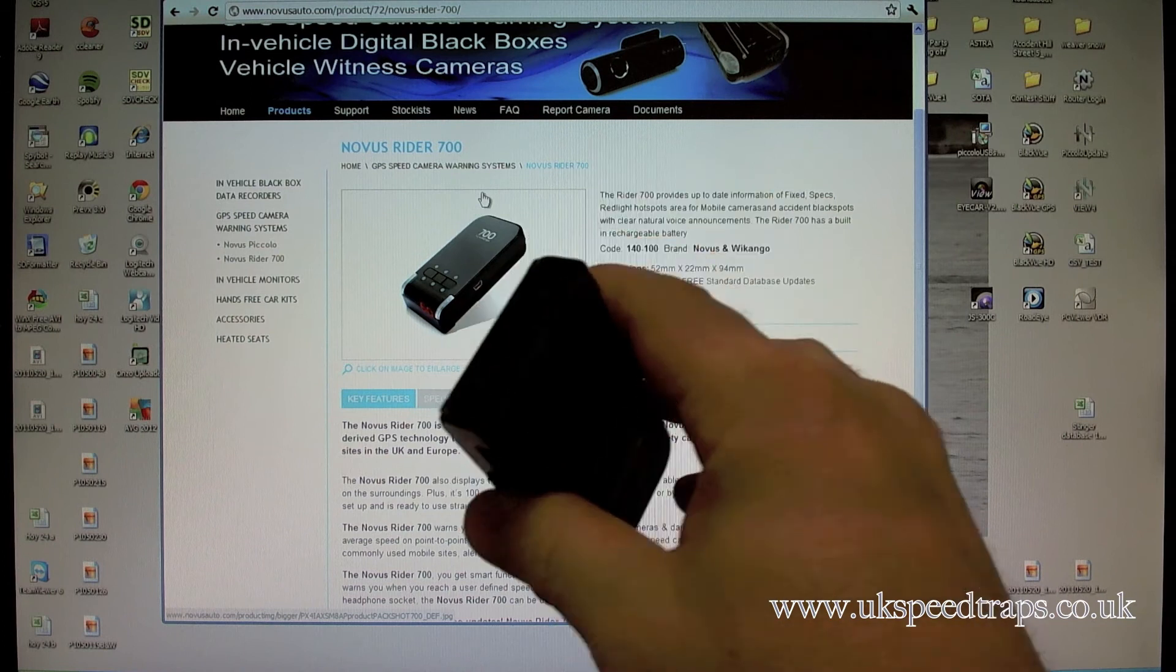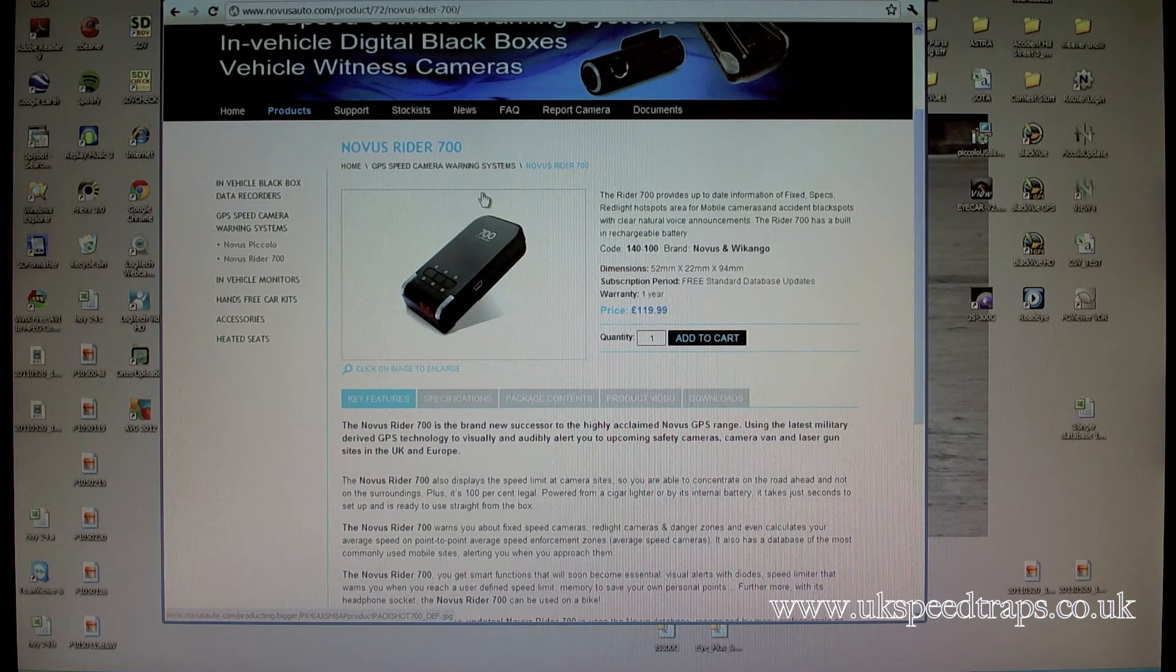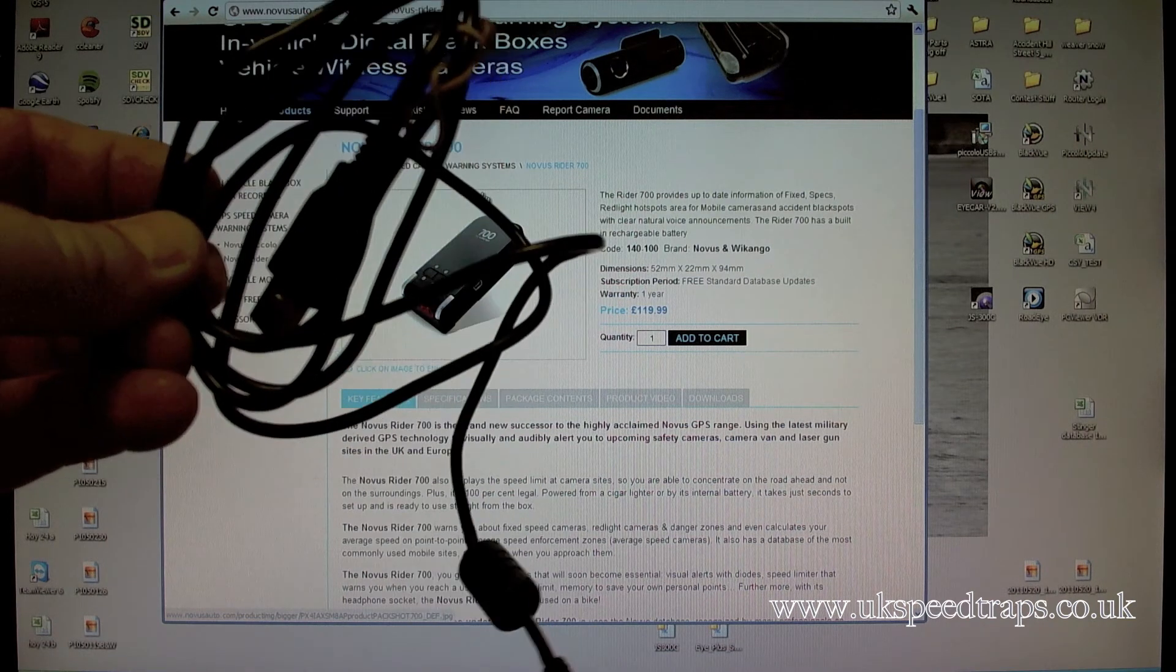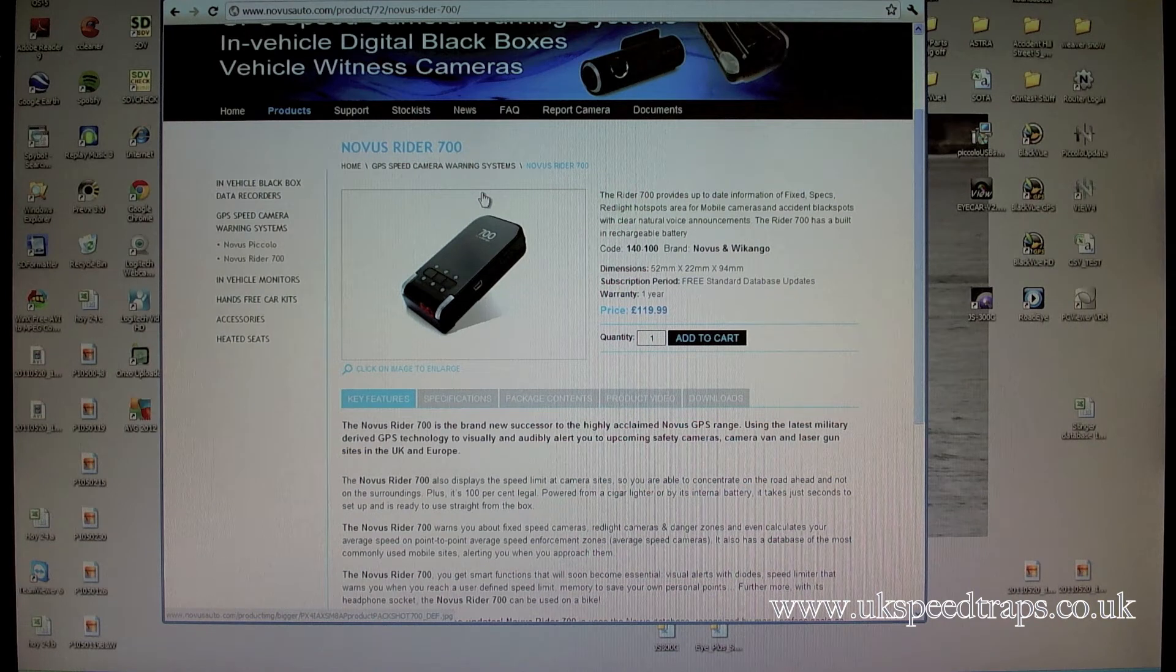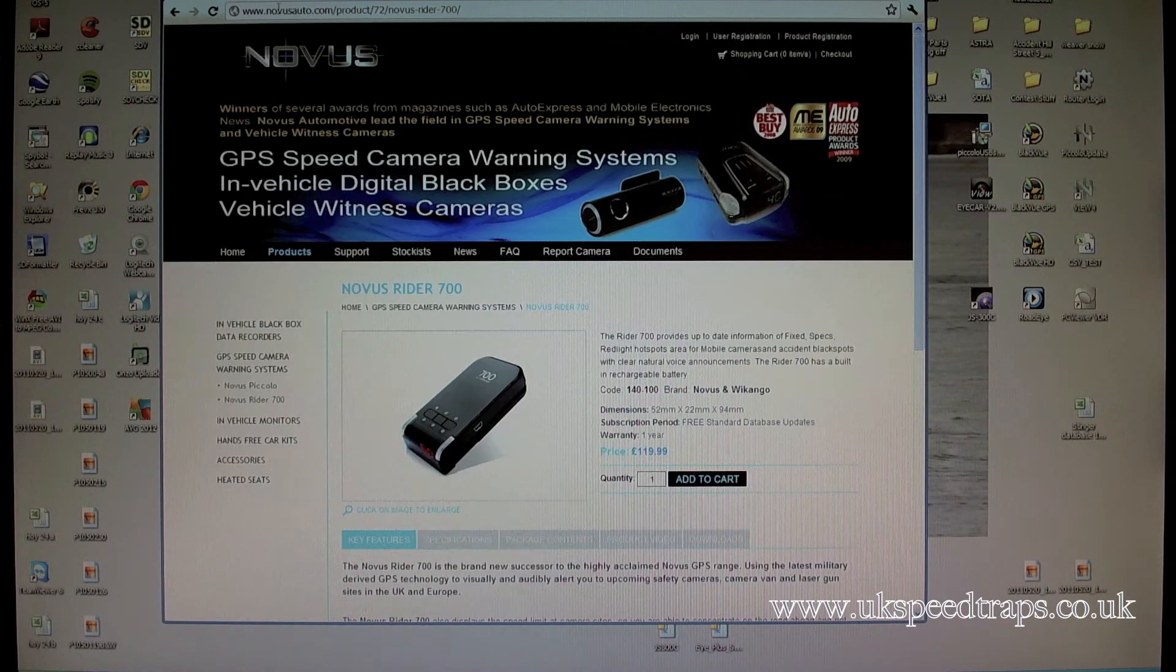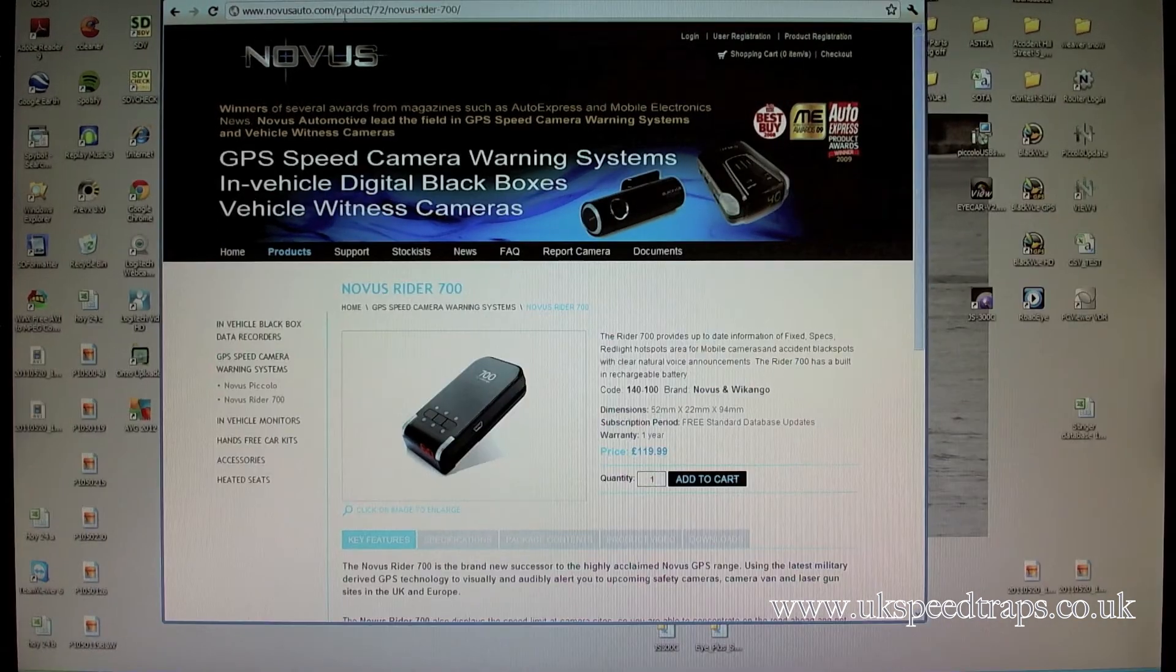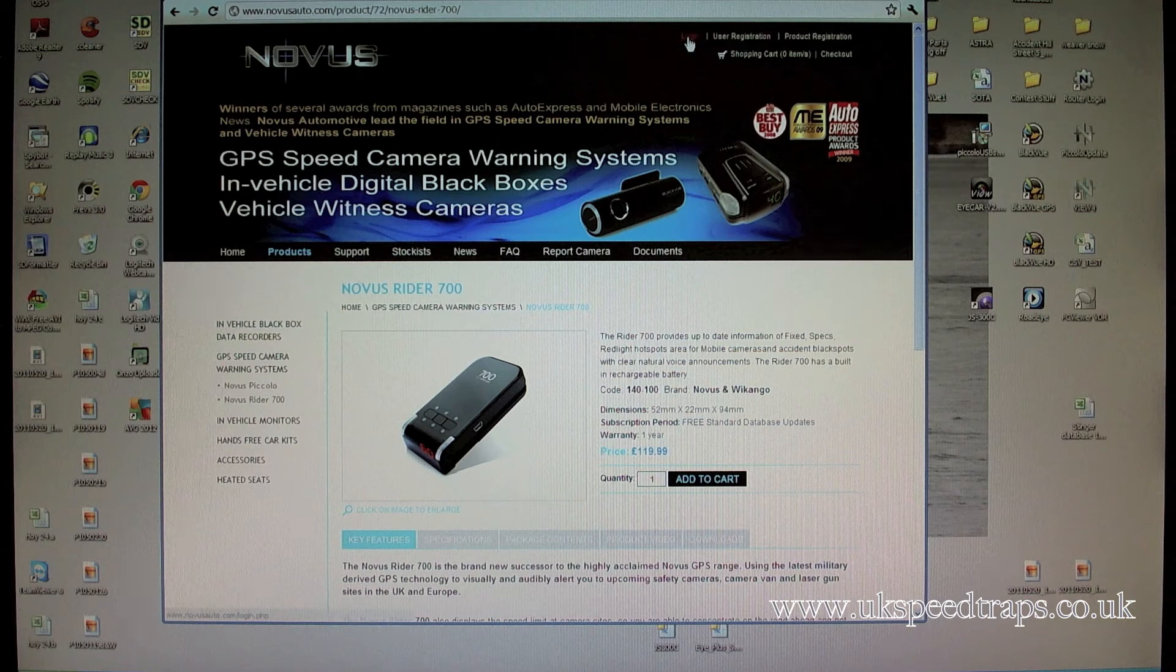First of all, turn your Rider off, make sure that you've got a USB update cable, the standard USB update cable that comes with the Rider. Keep that handy, you're going to need that in a minute. Then what you do is you go to the Novus Auto website, novusauto.com.